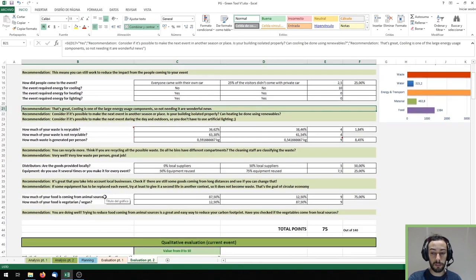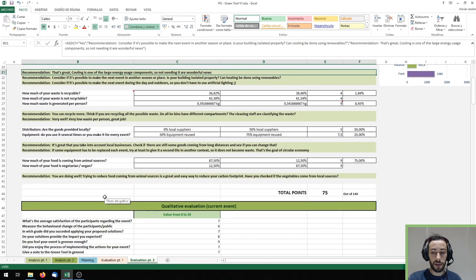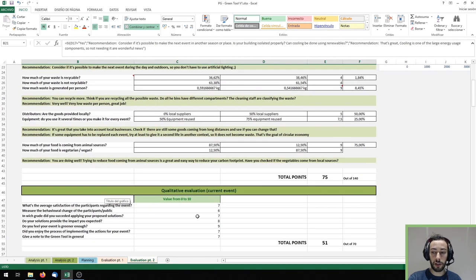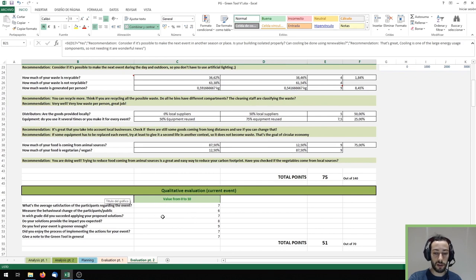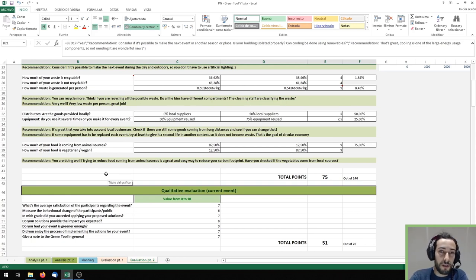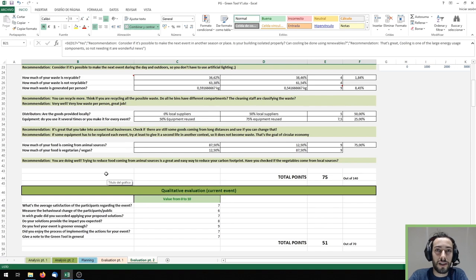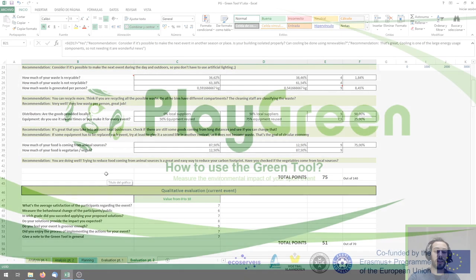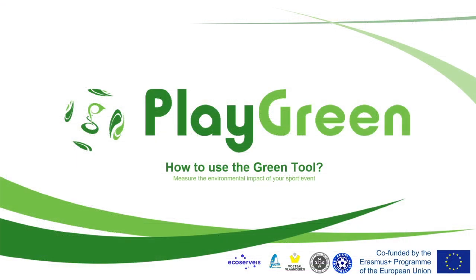Finally at the bottom you can fill the qualitative evaluation giving a score to each of the questions. And that's it. I hope you find it useful and it helps you think about caring for the planet at the same time we are practicing sports. Thank you and see you later.